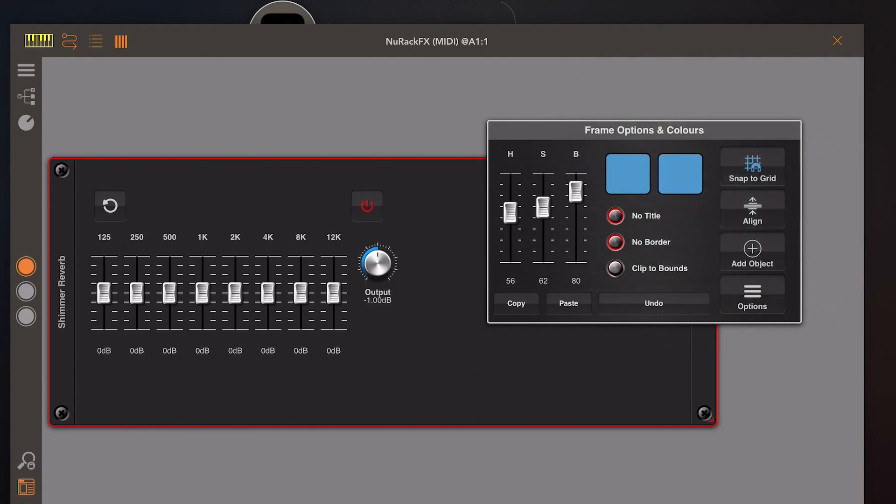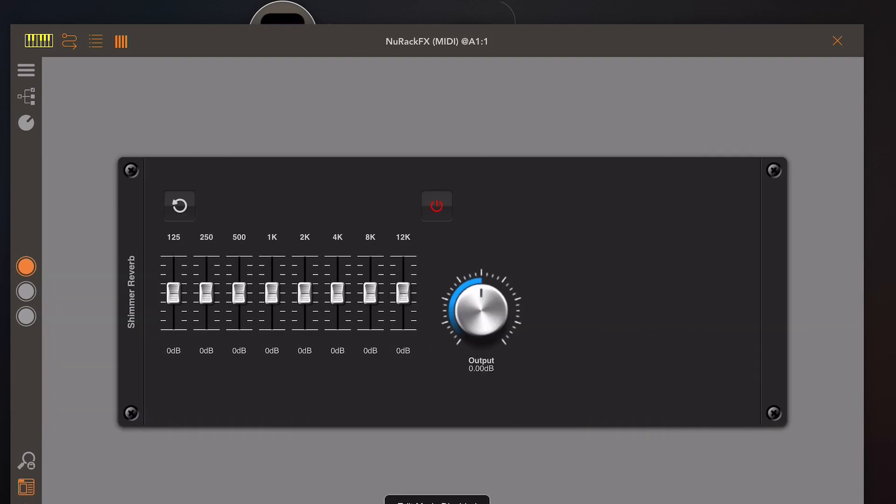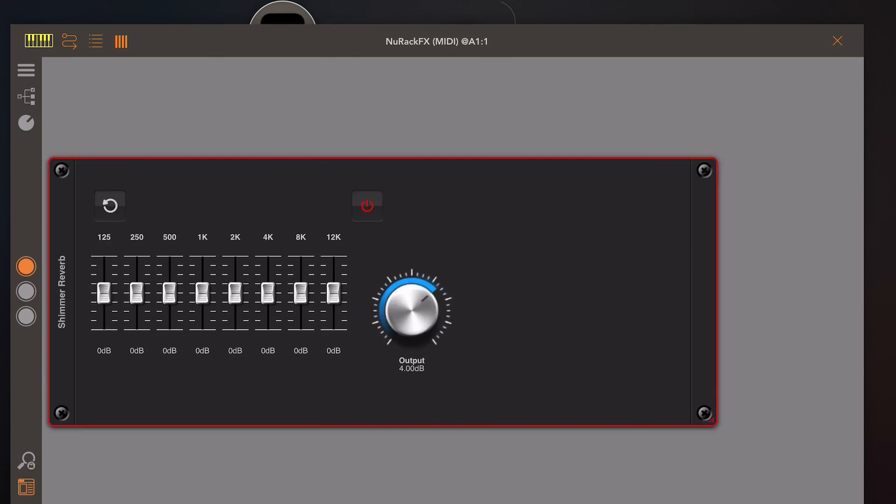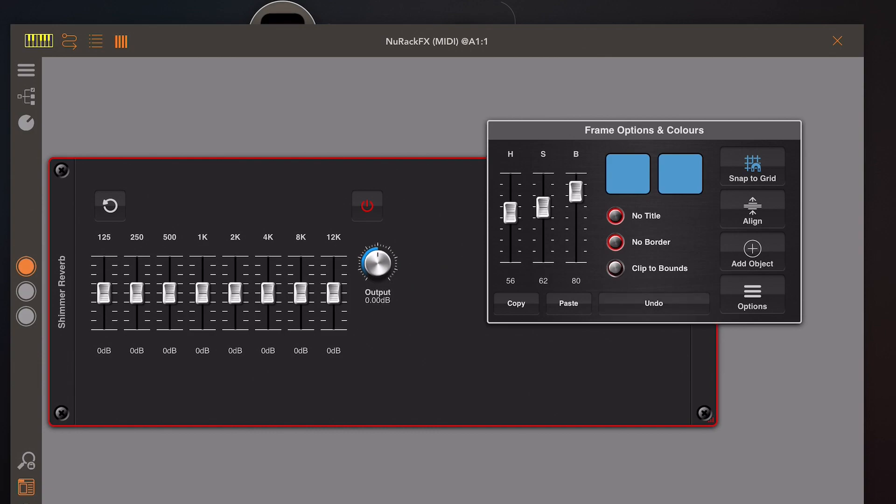Then I'm just going to pick options, convert fader to knob, and here we have a resizable knob. Don't forget if you ever make a mistake you can always bring up the tools palette and just hit the undo button and we can go all the way back to the slider again.